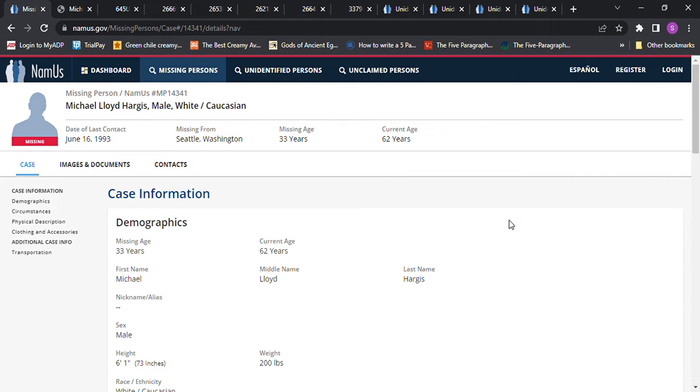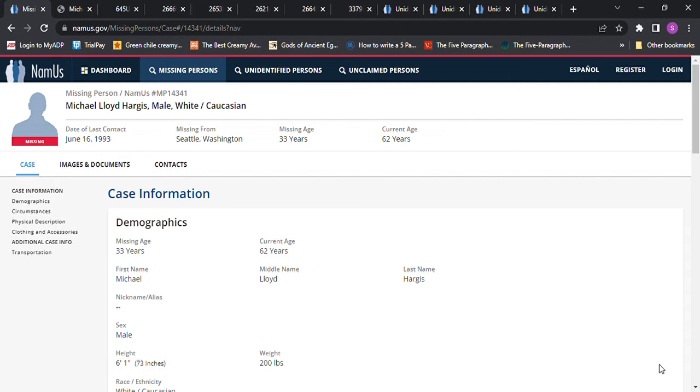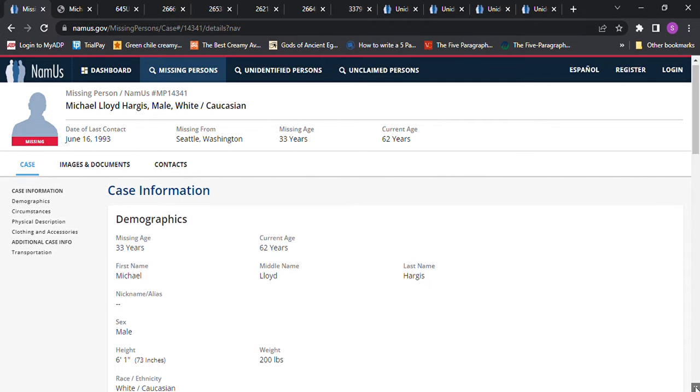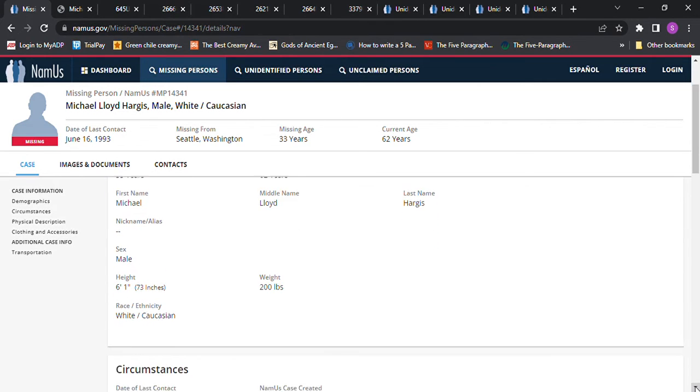Hello, welcome to my channel. Today we're looking into the disappearance of Michael Lloyd Hargis. No photo. Date of last contact June 16th, 1993. Age 33, Seattle, Washington. It says he was 6 foot 1 and 200 pounds.